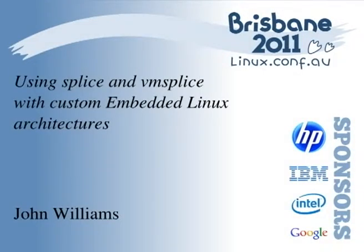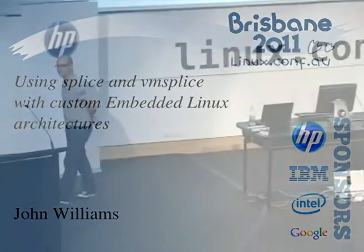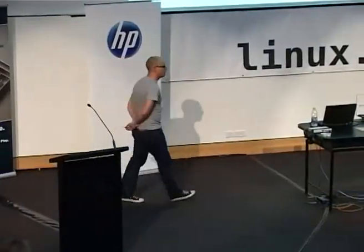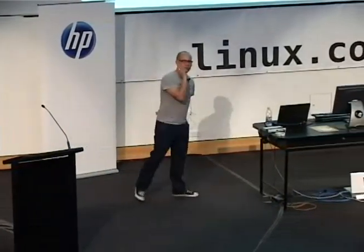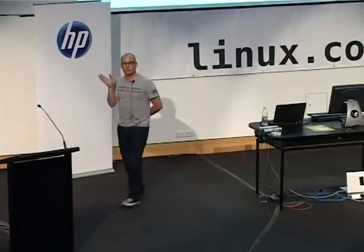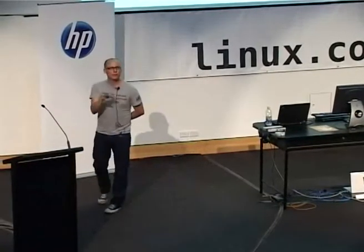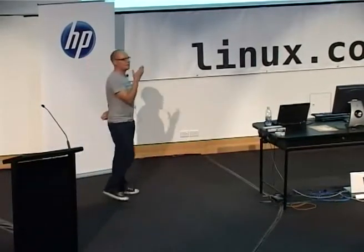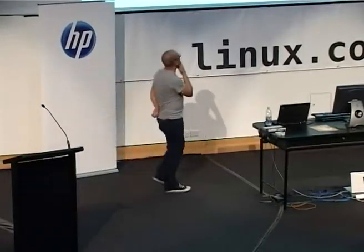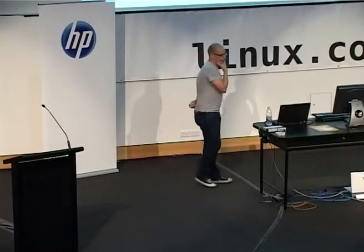Thank you, Michael, for the introduction. I was expecting a roast, but no, a very generous introduction. Michael, by the way, is one of the few students who's ever complained when being offered an extension, so I'm not sure what that means either.